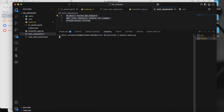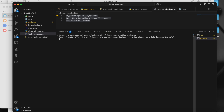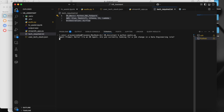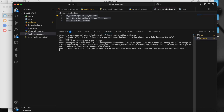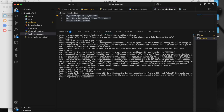Let me run this code for the demo. Agent says: 'Hello, I'm an HR agent. Are you currently looking for a job change in a data engineering role?' User responds: 'Yes, I'm looking for a job change.' Agent: 'Certainly, could you please provide your name, email address, and phone number?' User: 'My name is Praveen Reddy, my email is praveen.reddy@gmail.com, and my phone number is 7675-860617.'